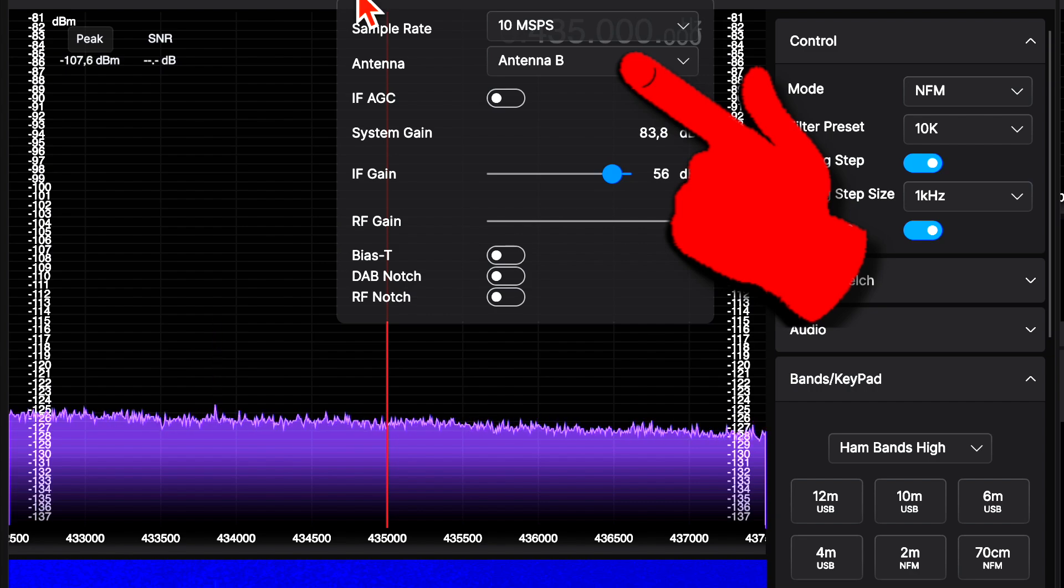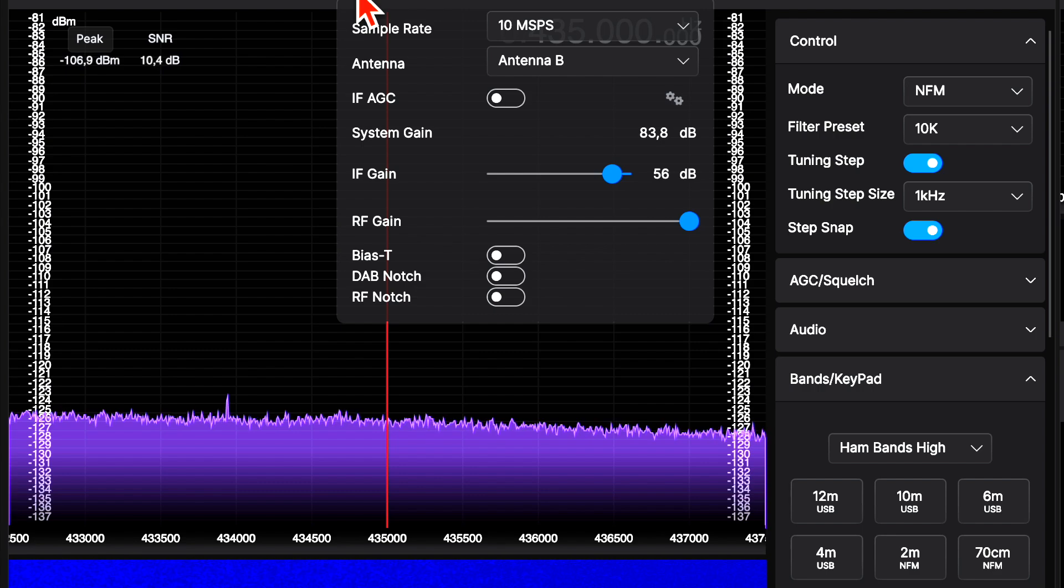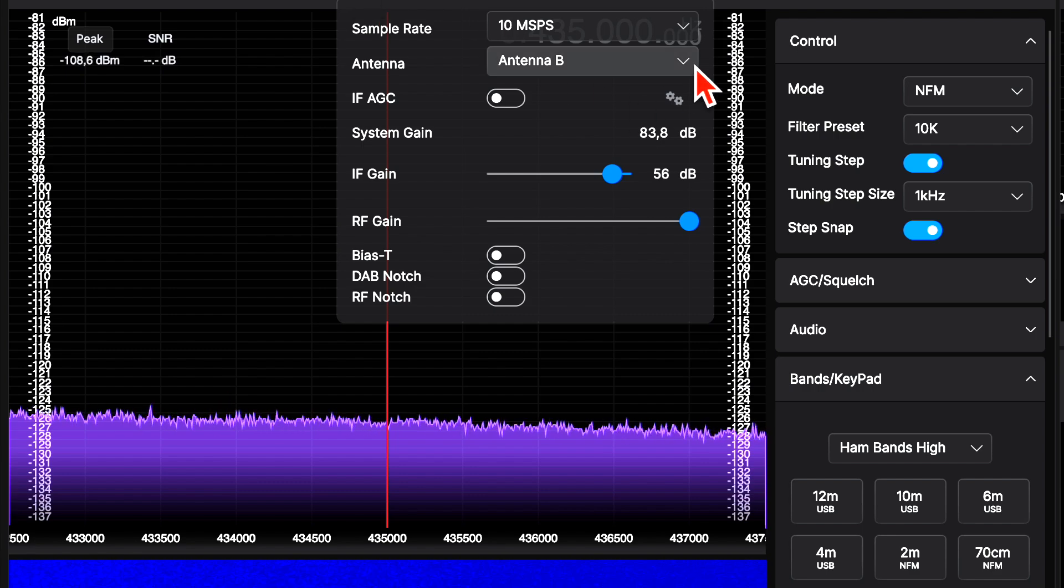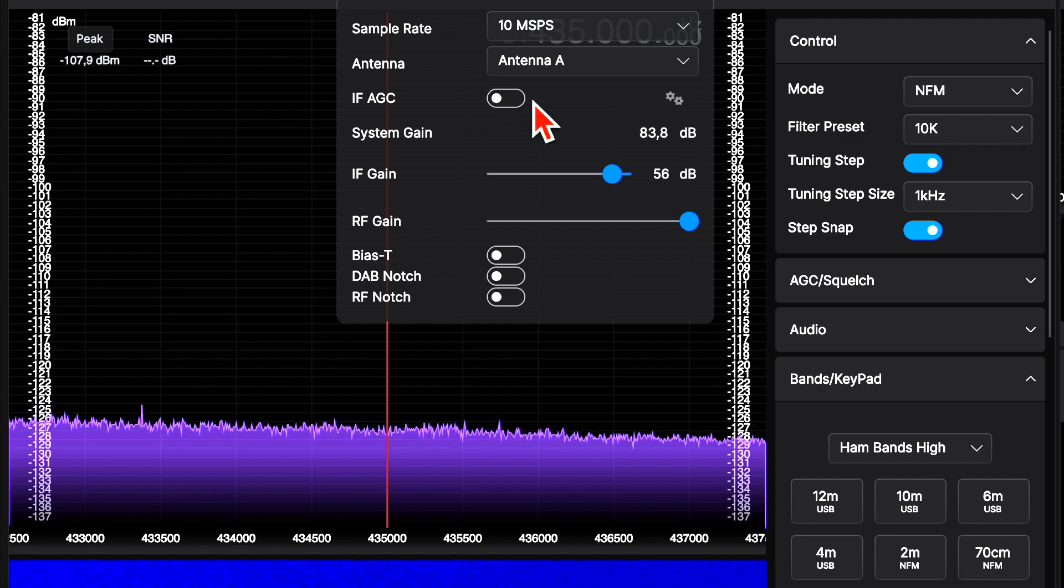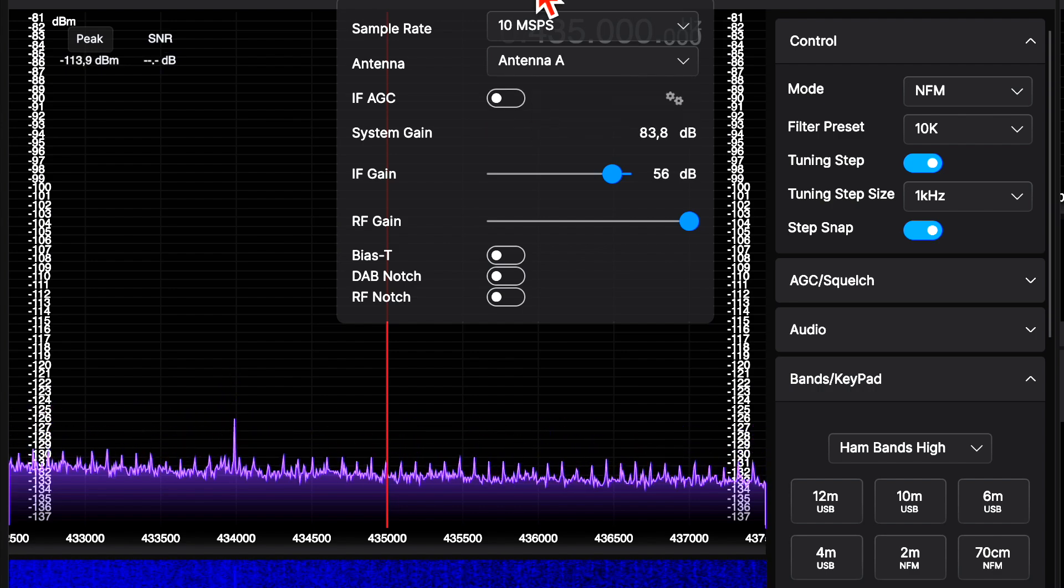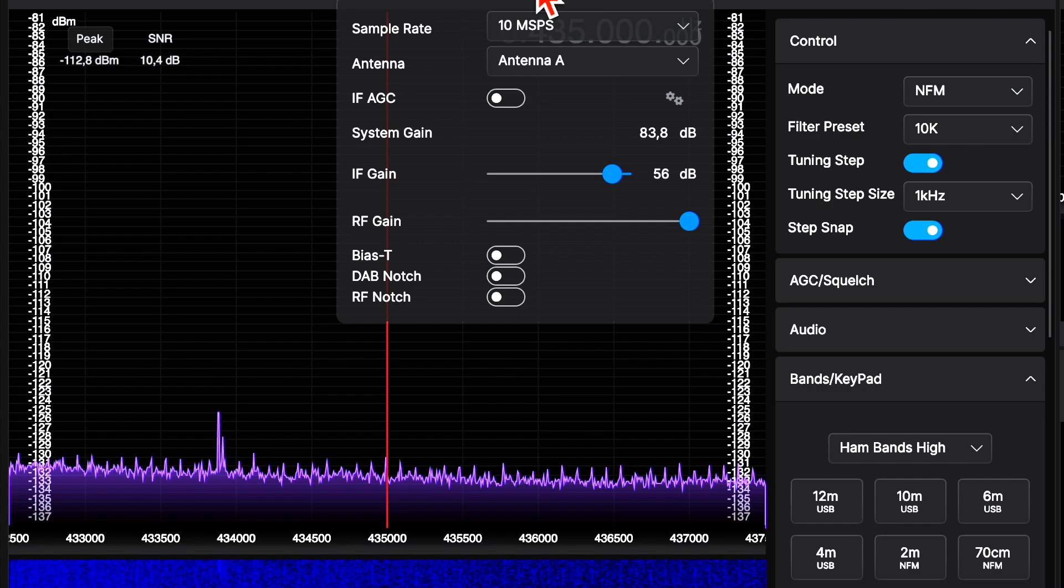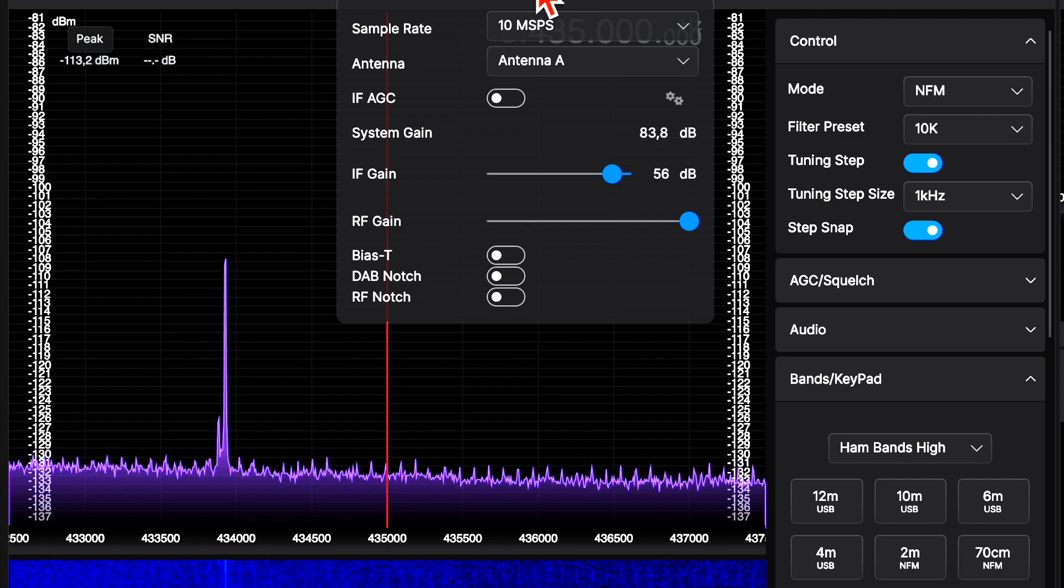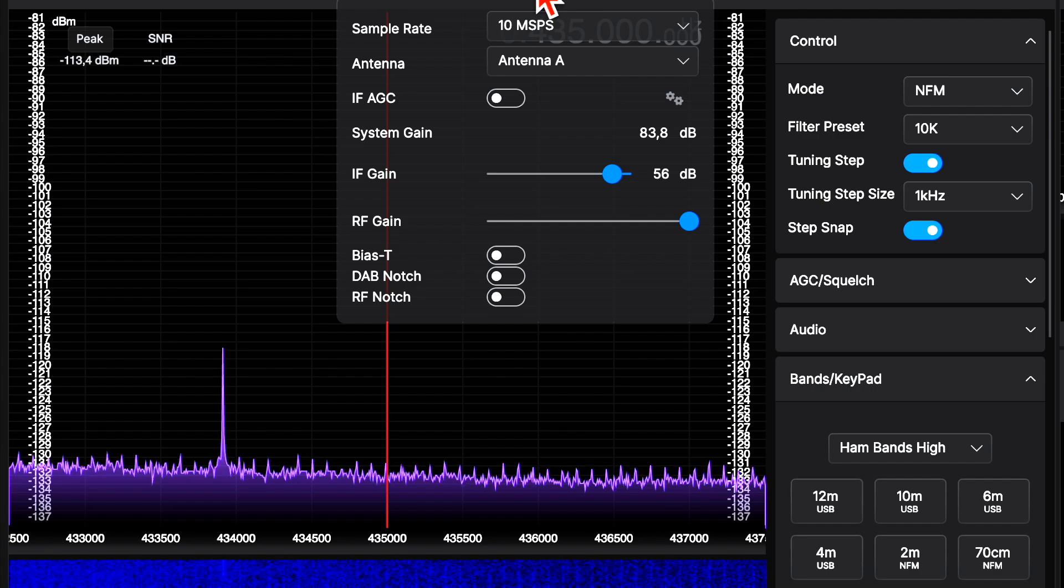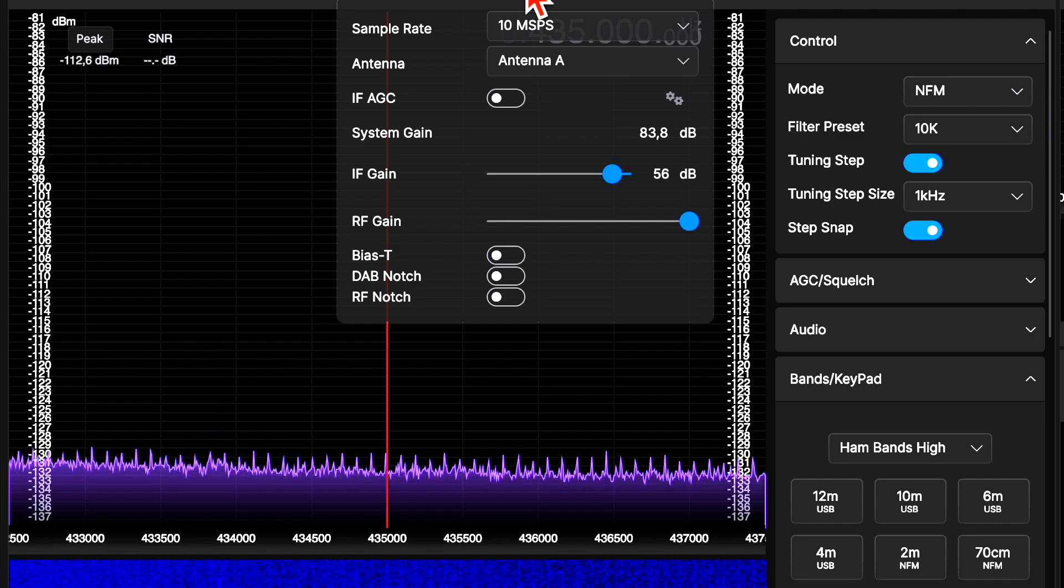There is not much going on in the 70 cm band but from time to time we are receiving short signals. Now I am switching to the loop antenna. The signals are becoming stronger and at the same time the noise floor is dropping. So that cardboard artwork would be not bad as an indoor receive antenna.